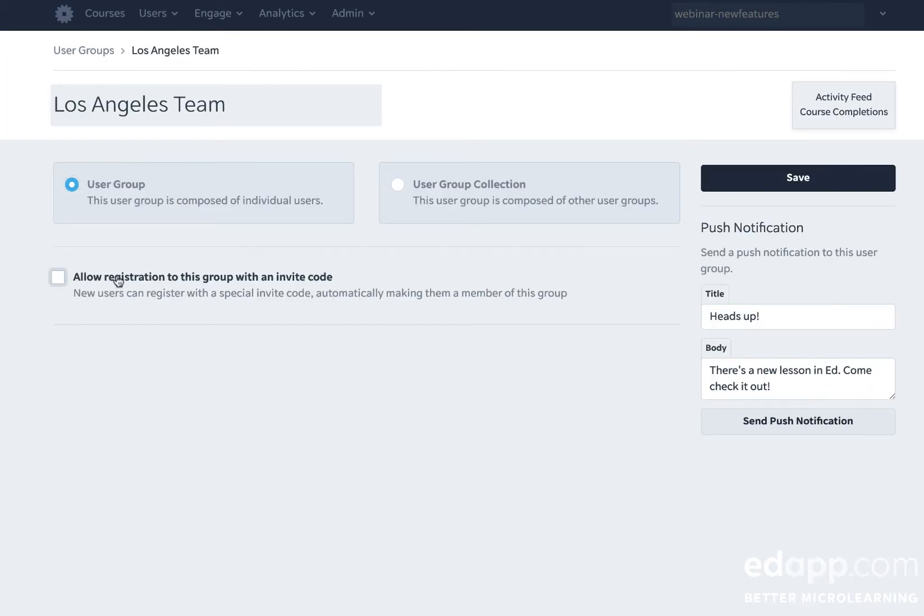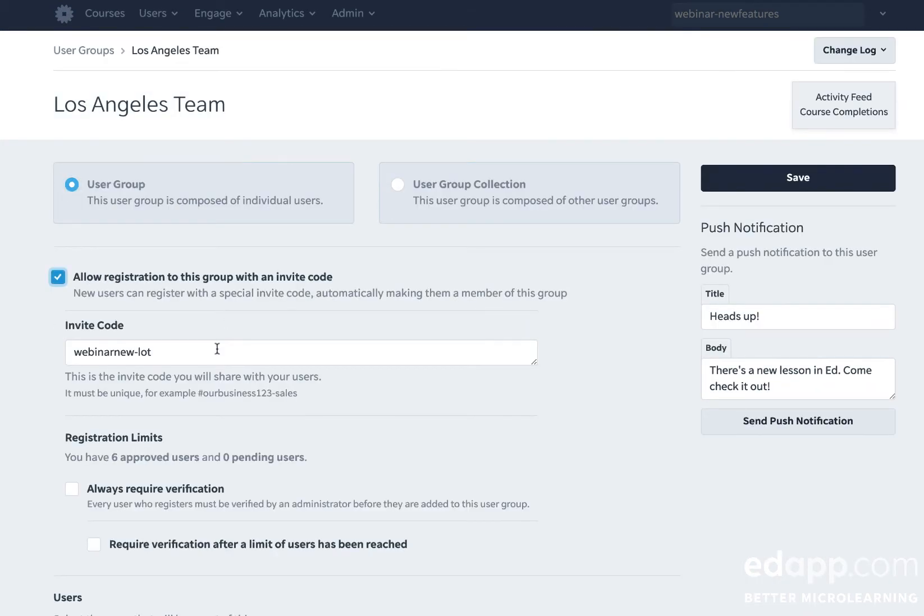I'm going to tick enable registration. As you can see, there's already an invite code here, but you're free to change this to whatever you want.